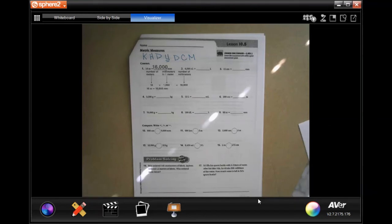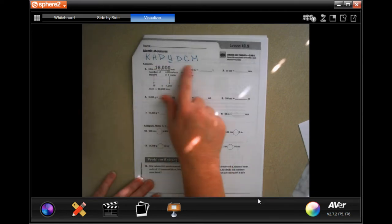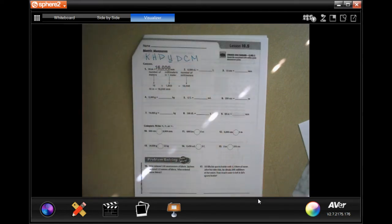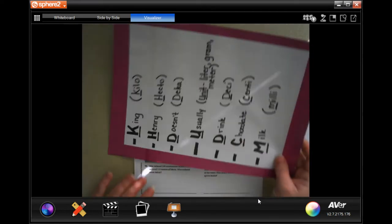Hey y'all, welcome to fifth grade chapter 10 lesson five. We're going to go ahead and get started. You'll notice that I wrote this across the top — I'm going to show you right now what that means.